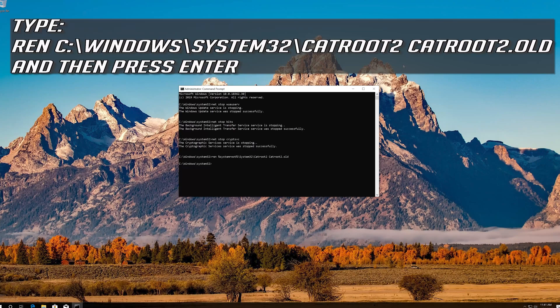Type ren C:\Windows\System32\catroot2 catroot2.old and press Enter.